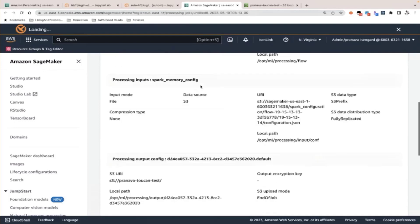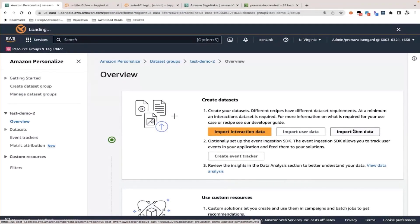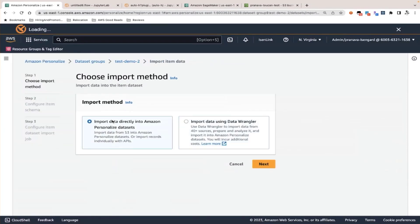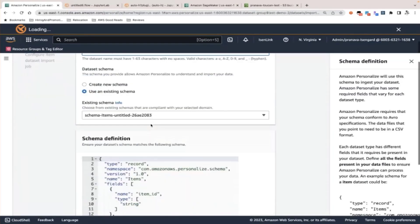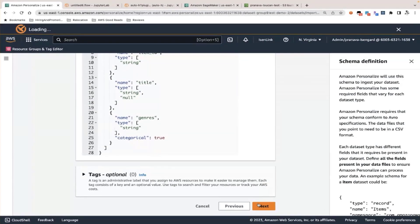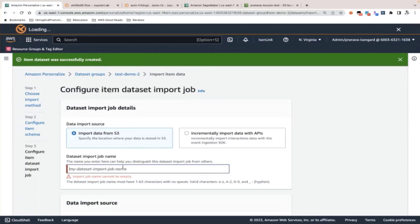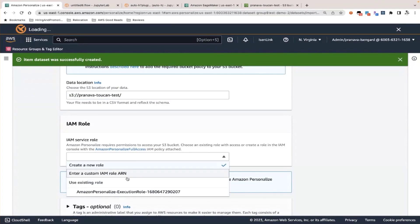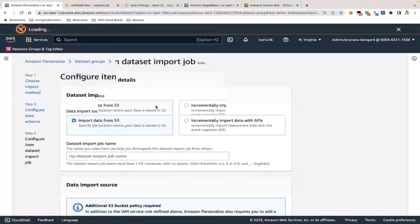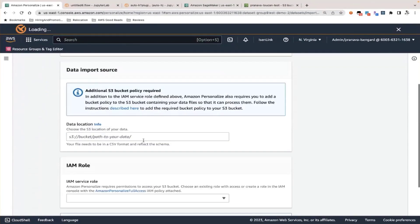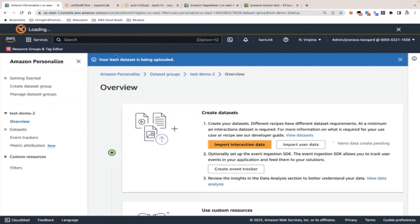Once it's completed, the output file goes into the location you gave as a destination. You can then go back to 'Import item data' and, since your data is already prepared, import it from S3. You give your items dataset a name, use a schema to tell Personalize what fields it will see in your dataset, and click Next. You specify you're importing from S3, give the job a name, provide the path, and specify an IAM role, then click 'Start import.' Once done, your item dataset is uploaded.